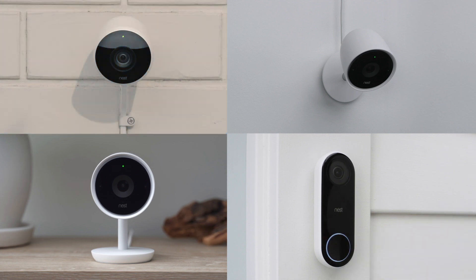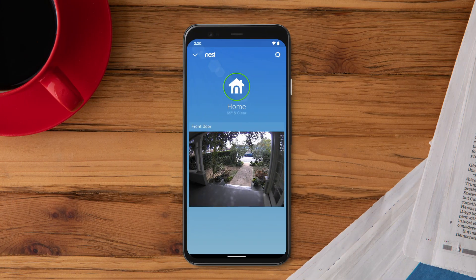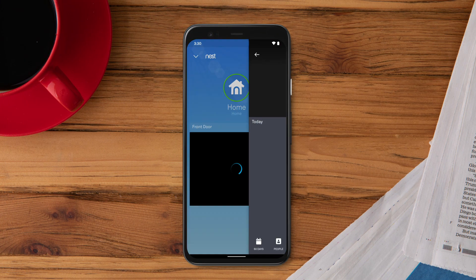To set up Activity Zones, first open the Nest app. On the home screen, select the camera.